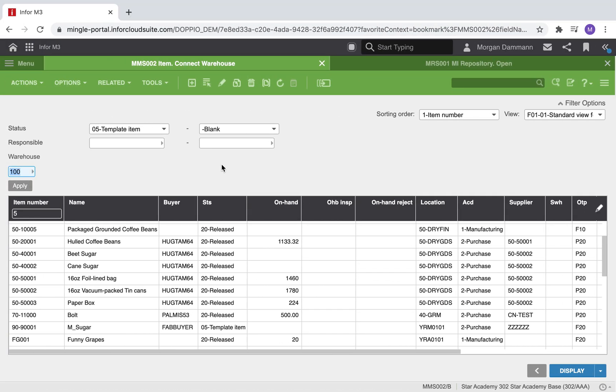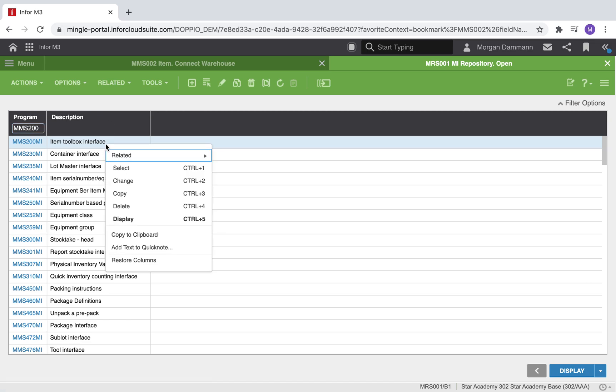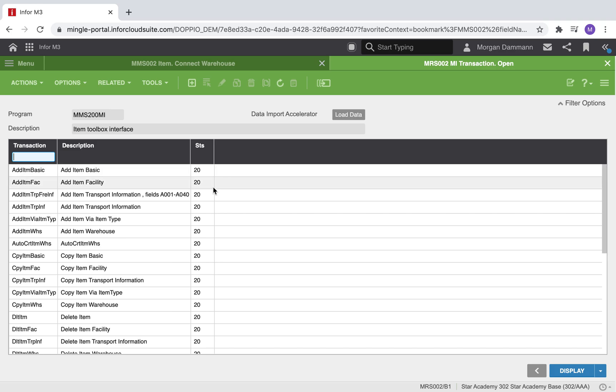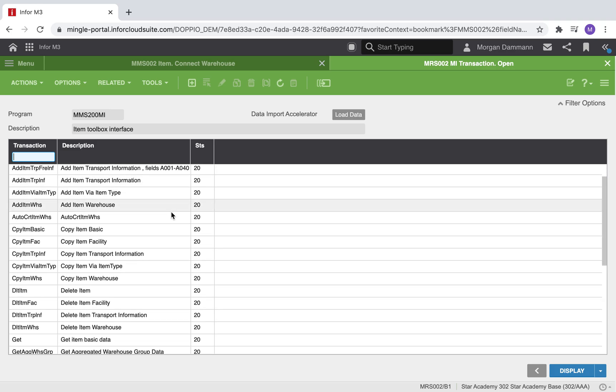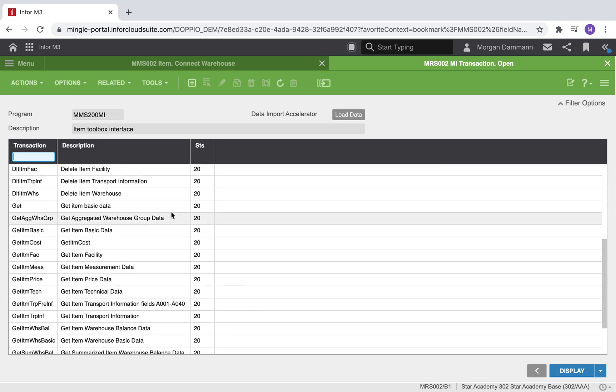We can return to M3 and locate the program we want to use. We will right-click, select related and transactions.